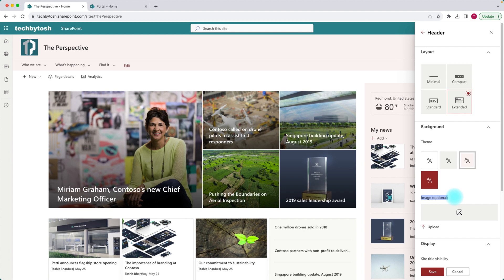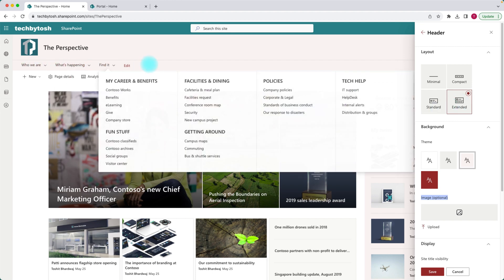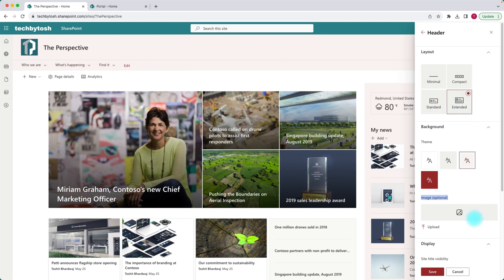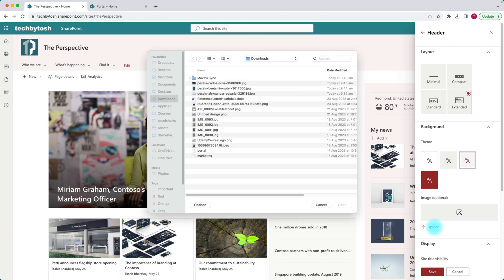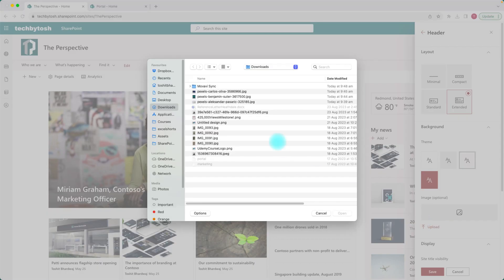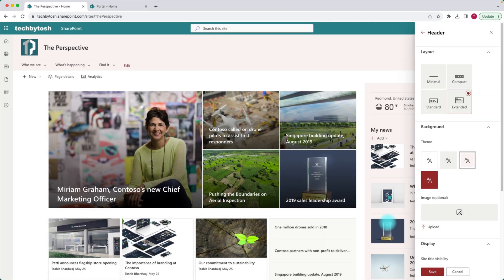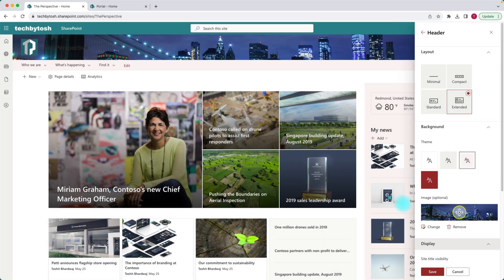Obviously with the extended layout, your site navigation basically comes down. So let's just click on upload and I'm just going to pick an image. And there you go.